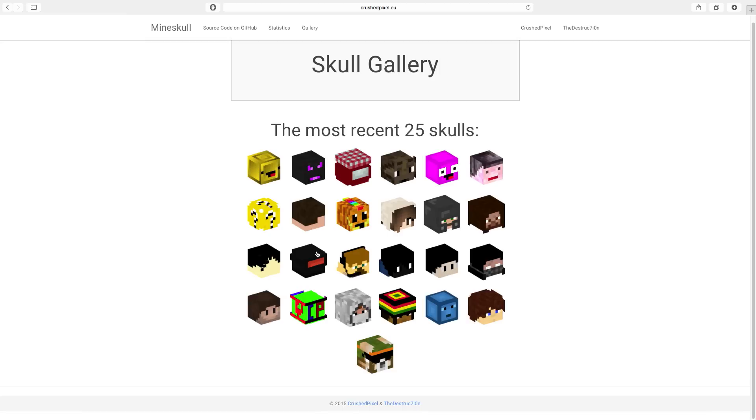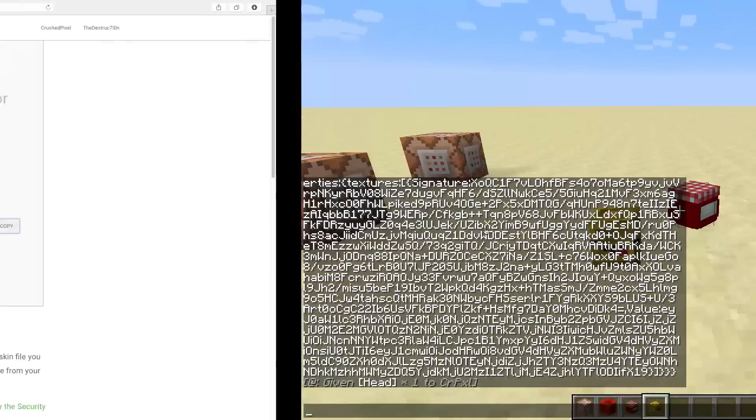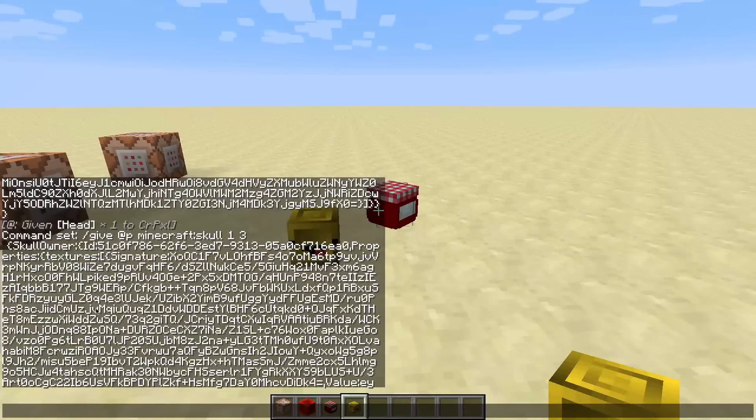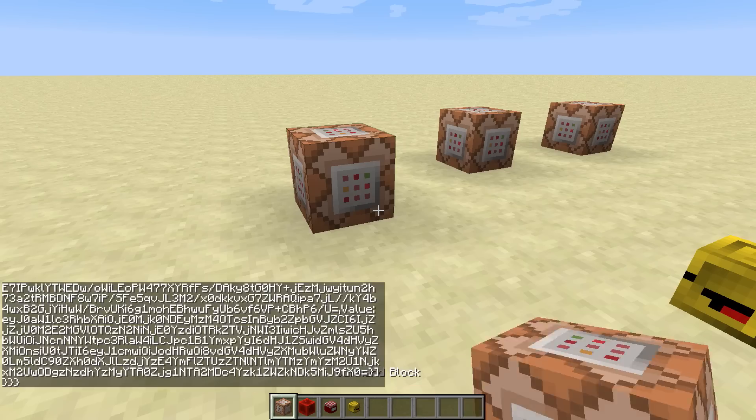So if you just find a cool one, for example this one which I've actually fetched from an Imager link, you can simply click on that and copy it and paste it into your world. I think that is pretty nice.